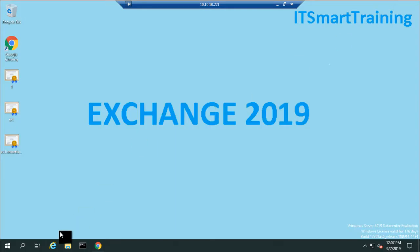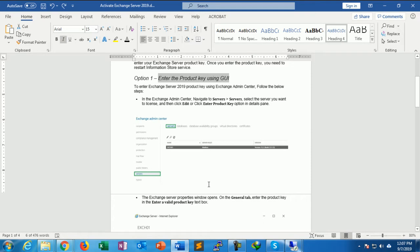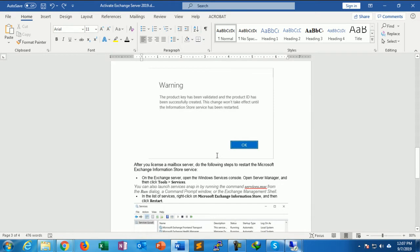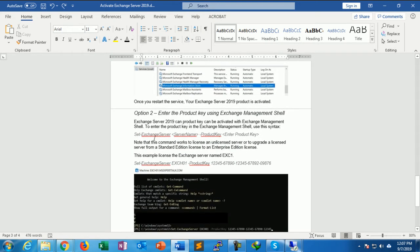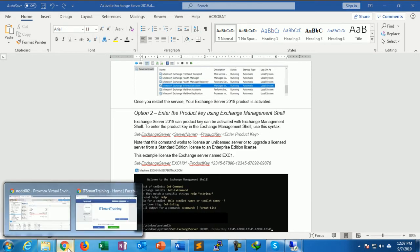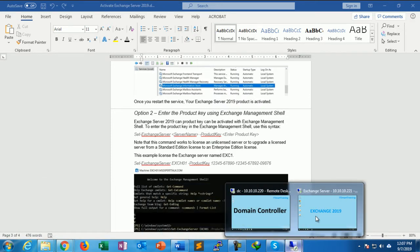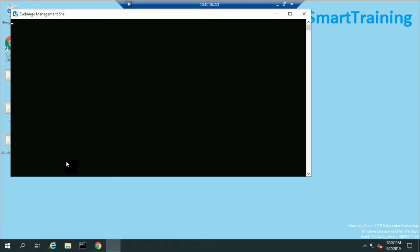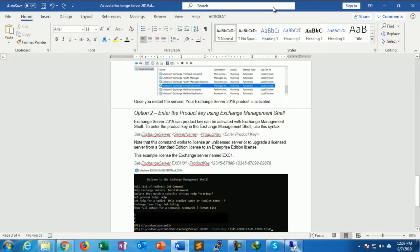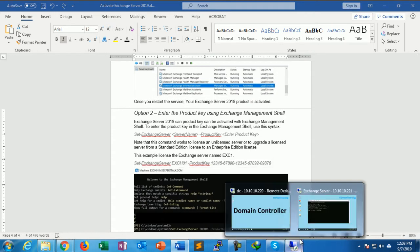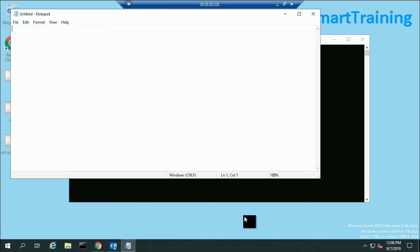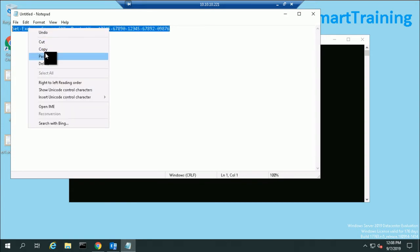The second option is the CLI mode using the Exchange Management Shell. Open the Exchange console — here is Exchange Server 2019 Exchange Management Shell. I have my exchange server name and the product key in Notepad, and I will just copy and paste the command.